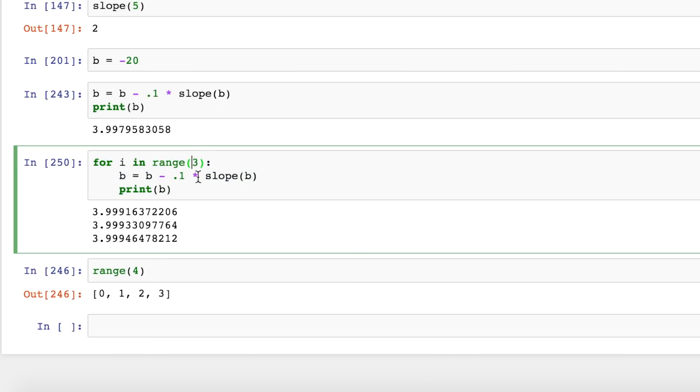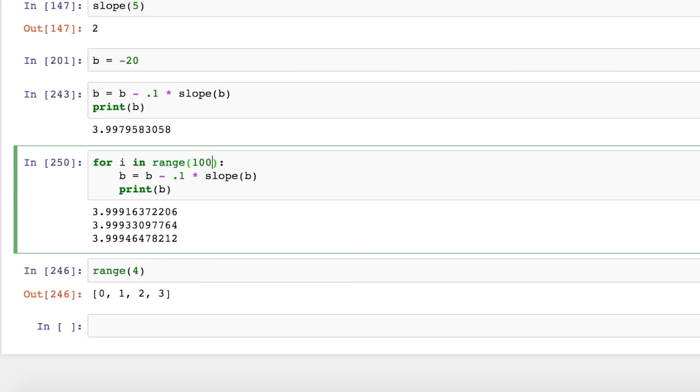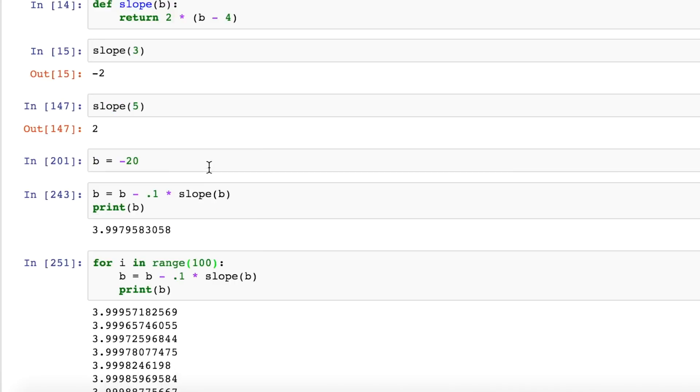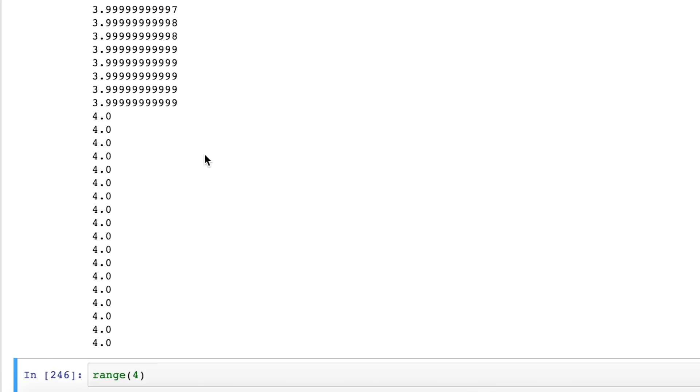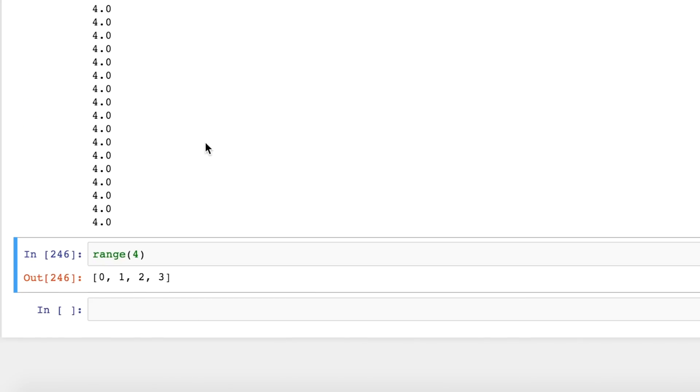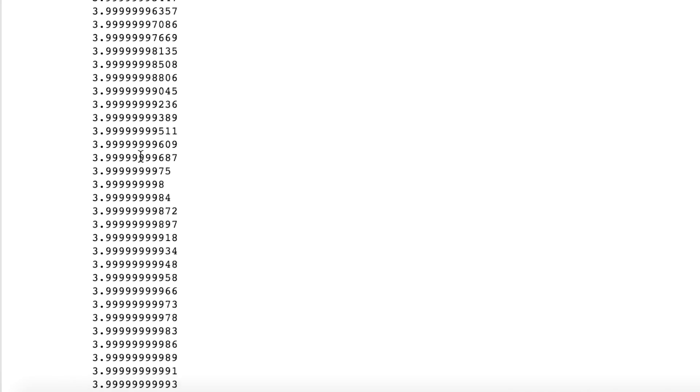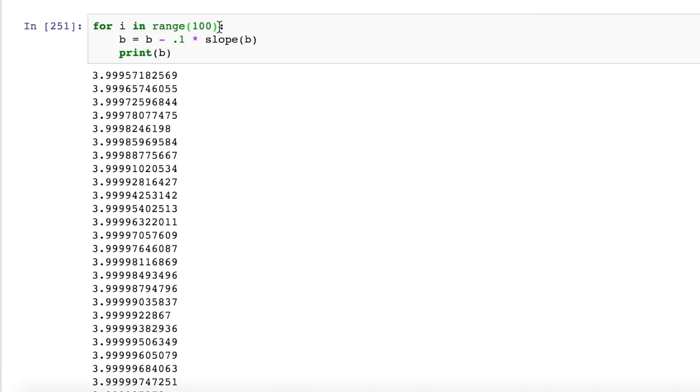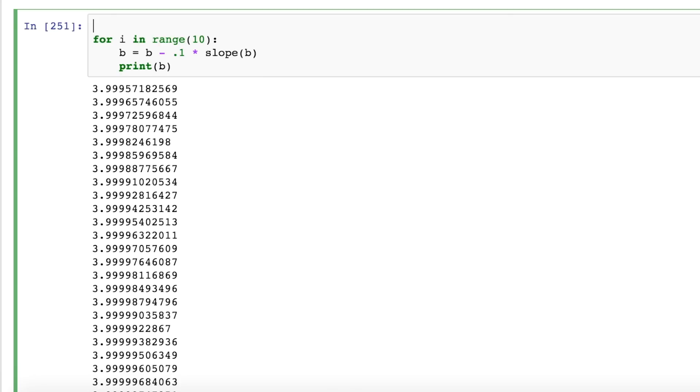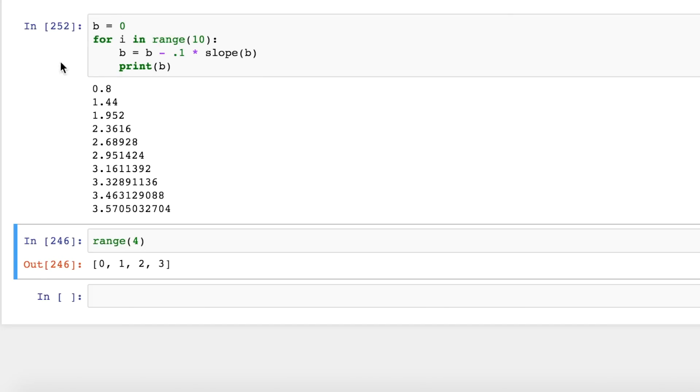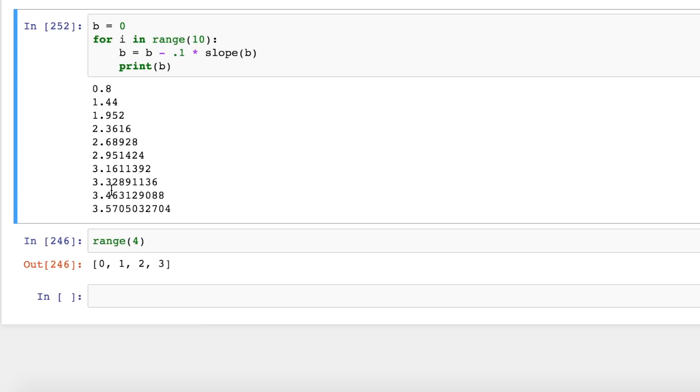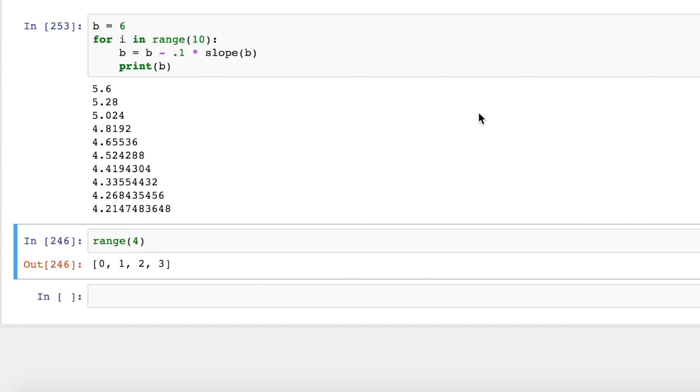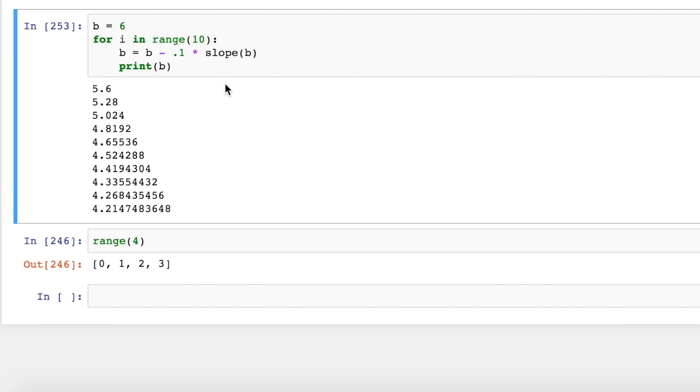And instead of copying it a hundred times, we can just write a hundred and you can see it ran it a hundred times and brought us right to our target. So we can start, let's run it only ten times, we can start b off at zero and you can see we start at 0.8, 1.4, 1.9. We're climbing, climbing, climbing, getting closer and closer to four. We can start it off at six and then we're climbing down here, five, five, four, four, four, four, four. And we're getting closer and closer to our target.